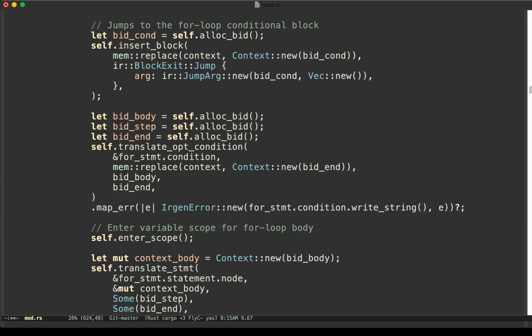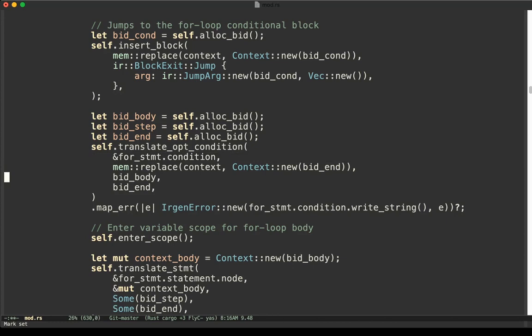The logic is like this: you translate the condition, and if the value is true, you jump to the body. If the condition is false, you jump to the continuation. So this is translating the condition for the for statement, and it is jumping to either bid_body or bid_end — which is the block for the body A or block for the continuation B — depending on the value of this condition.